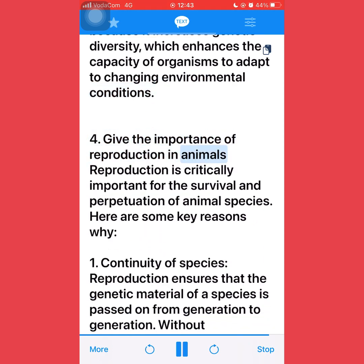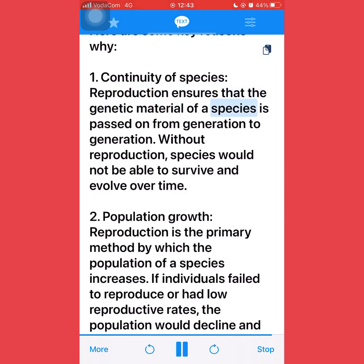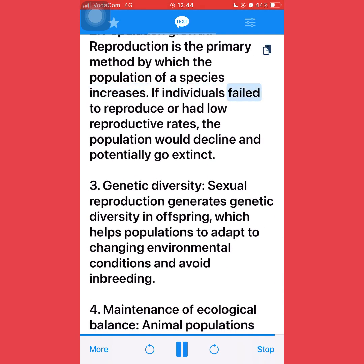Give the importance of reproduction in animals: reproduction is critically important for the survival and perpetuation of animal species. Here are some key reasons why. First, continuity of species: reproduction ensures that the genetic material of a species is passed on from generation to generation. Without reproduction, species would not be able to survive and evolve over time. Second, population growth: reproduction is the primary method by which the population of a species increases. If individuals failed to reproduce or had low reproductive rates, the population would decline and potentially go extinct. Third, genetic diversity: sexual reproduction generates genetic diversity in offspring, which helps populations to adapt to changing environmental conditions and avoid inbreeding.